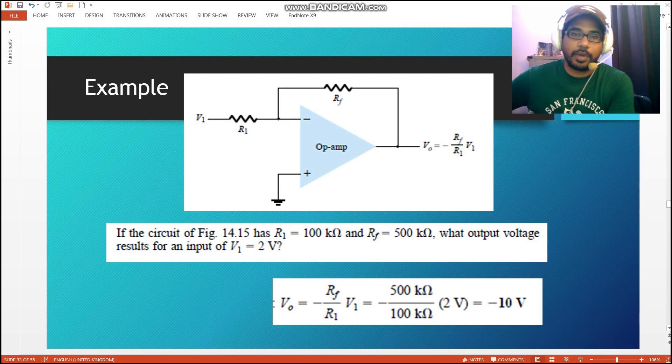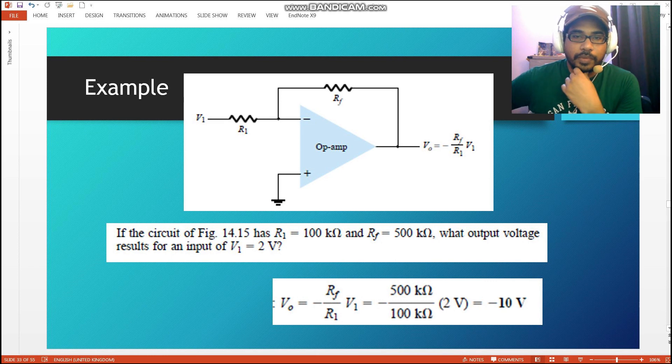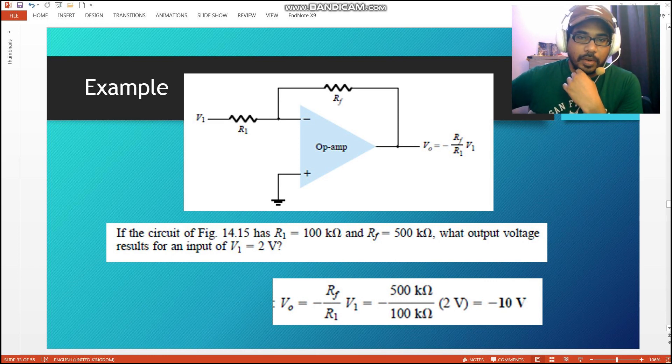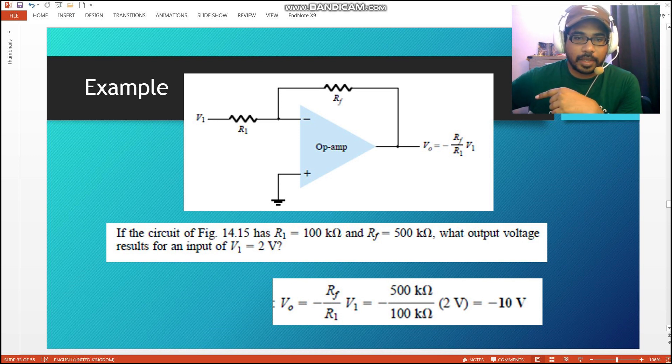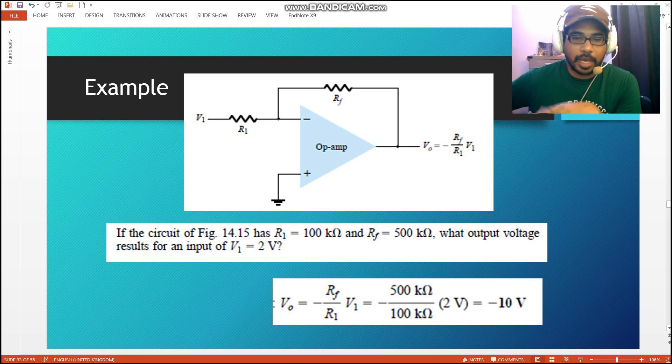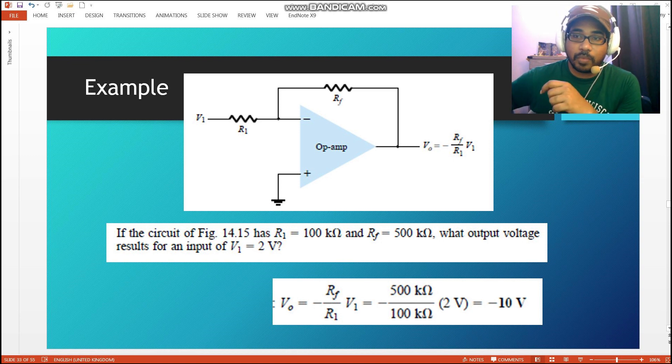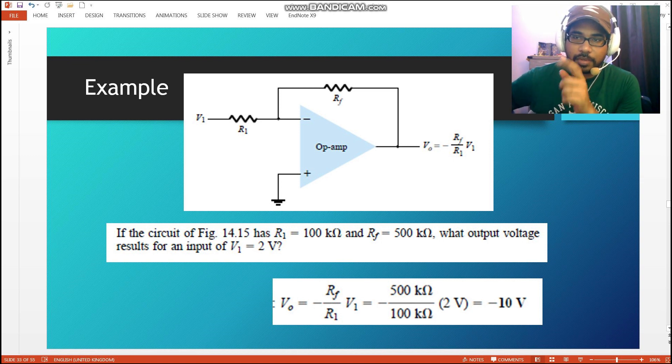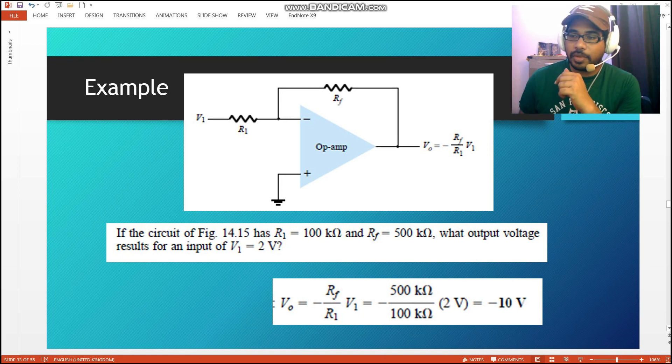Hi everyone, so today we're going to do a simple simulation to prove this circuit that you are seeing on the screen. Here we have an inverting amplifier with parameters given, and the expected output should produce negative 10 volts. We're going to simulate that.